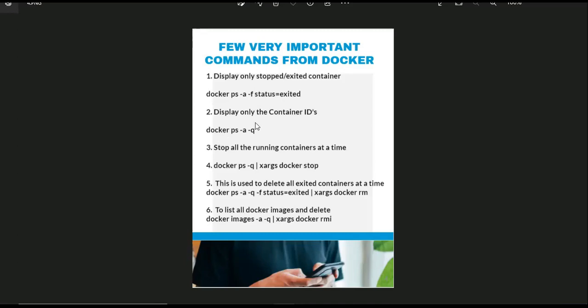The third command is: you have to stop all the running containers at a time. By using this command you can stop all the running containers at a time. The fifth command is: how can you delete all the exited containers at a time, not single container.